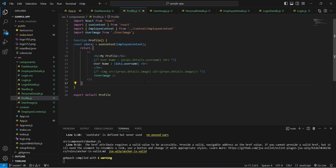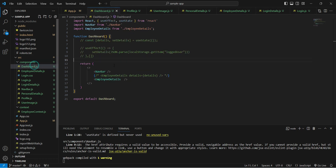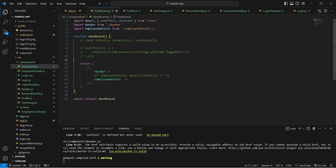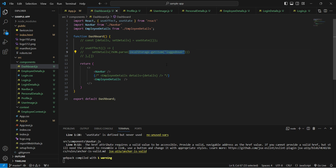One more note: in the Dashboard we were using localStorage to store user information. You can remove that — it's not a best approach to keep user information in local browser storage. Always prefer Context, Redux, or similar solutions over localStorage for user data.